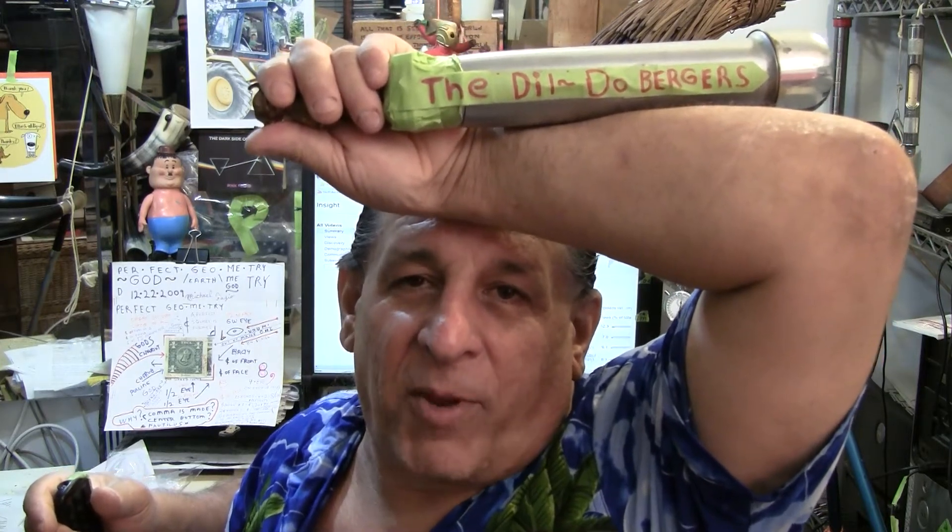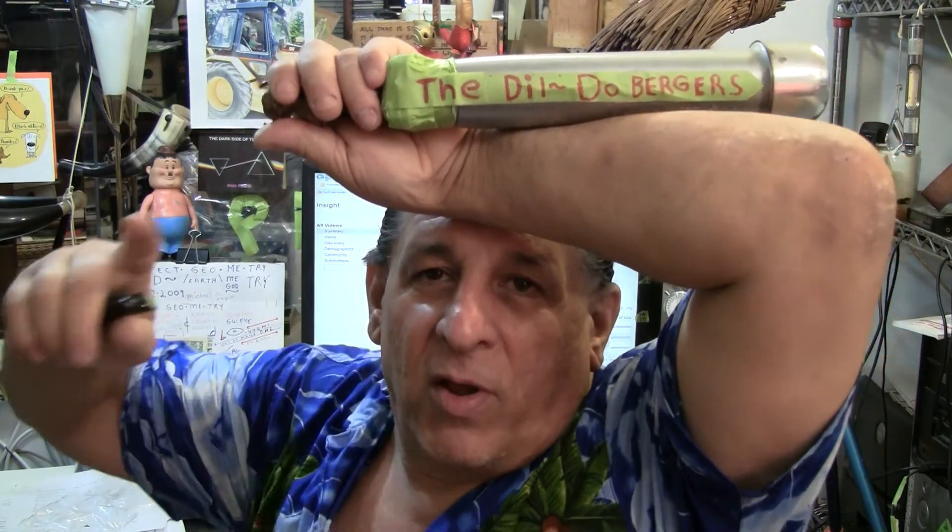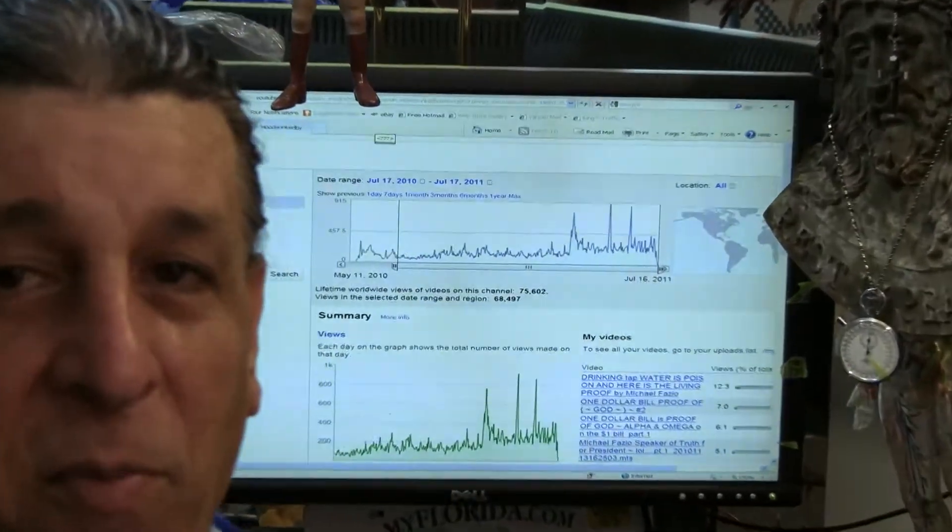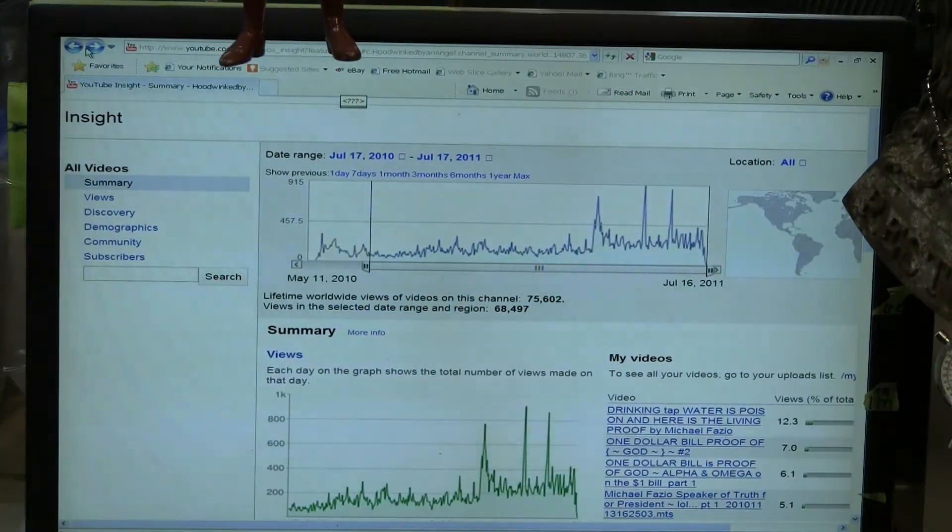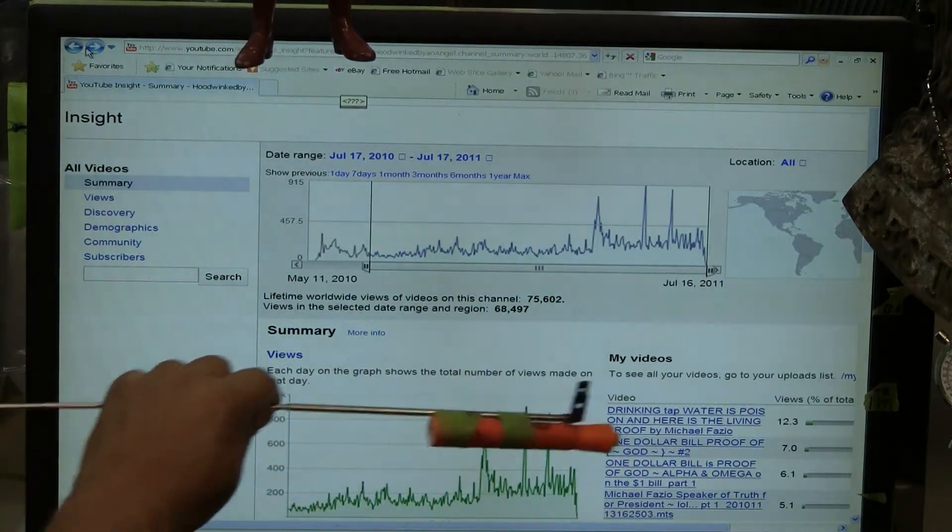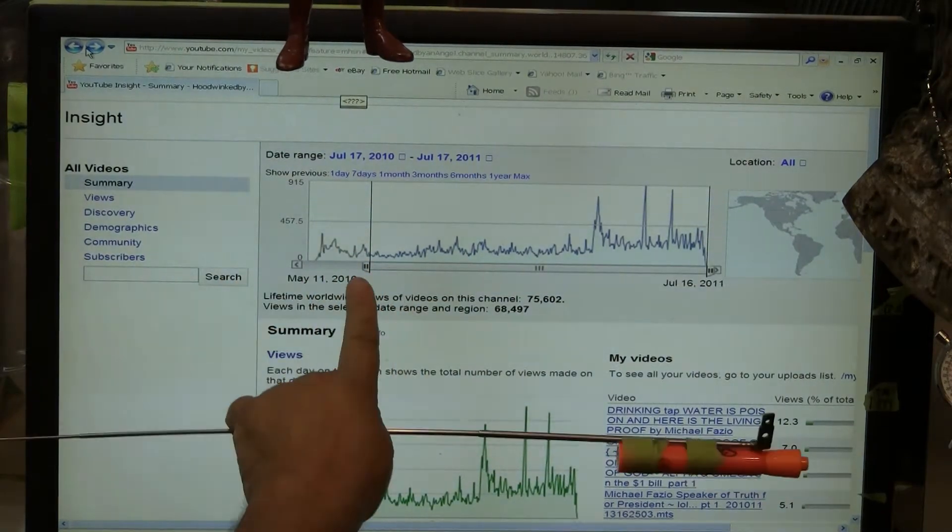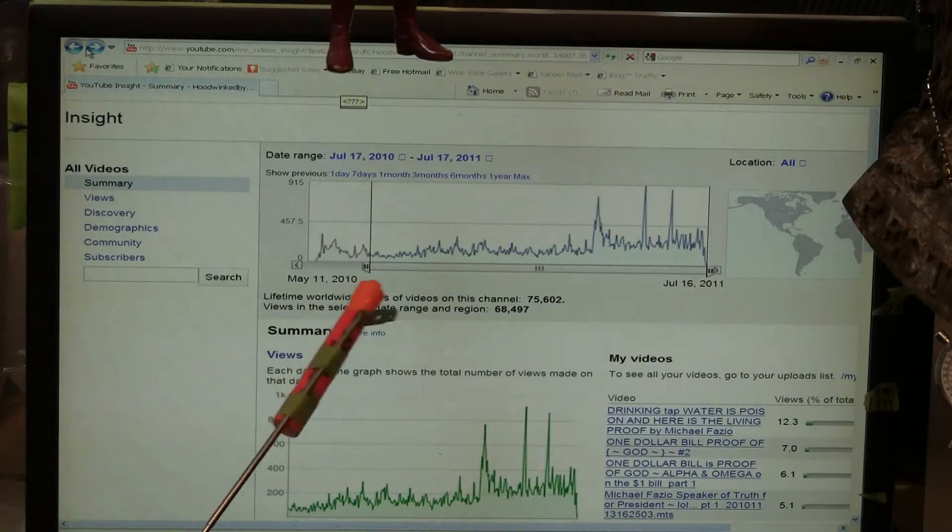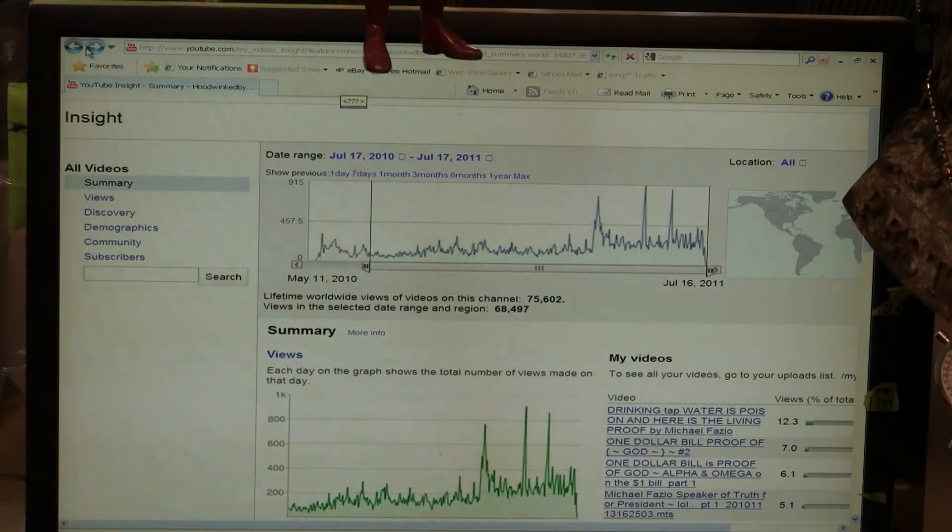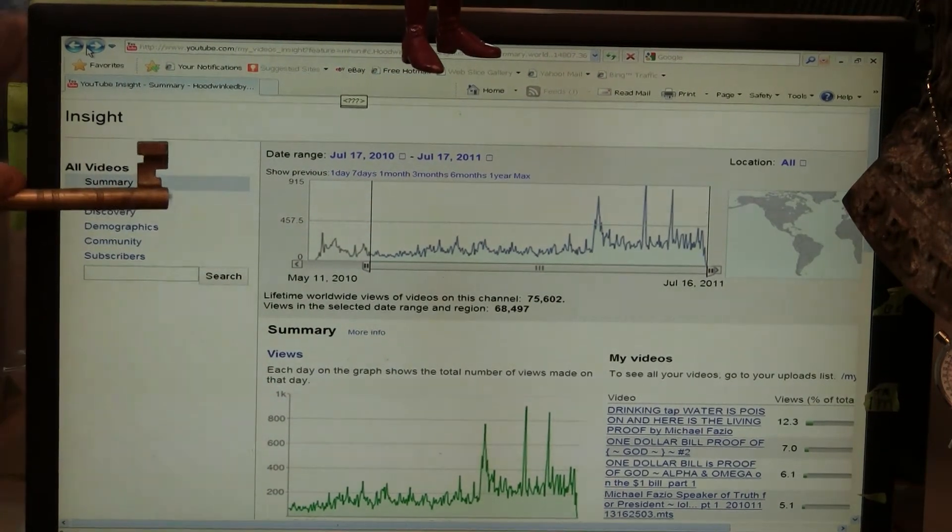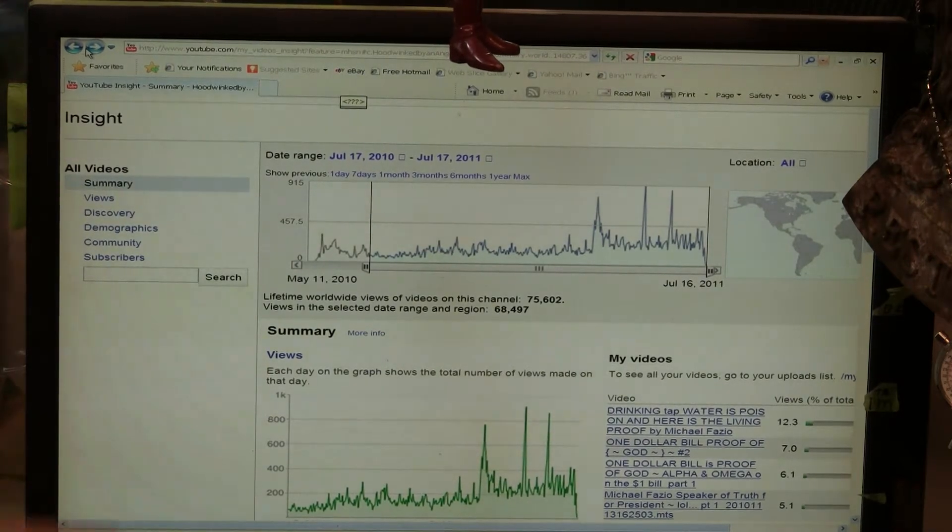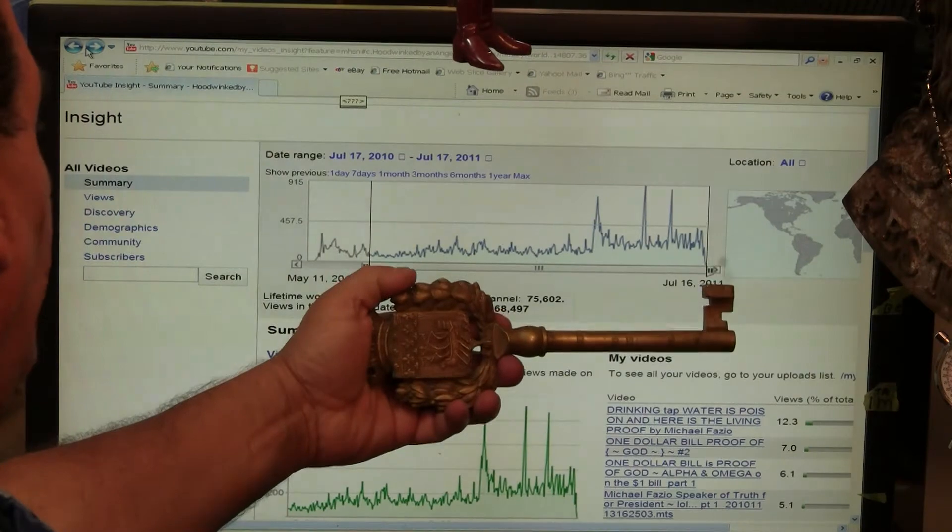That's right ladies and gentlemen. I'm going to show you a chart now that's going to prove to you that the Dildo Burgers, Google and Yahoo really give a flying crap about Michael Fazio. This is a chart, a one year chart that you can go to by pushing certain buttons on your channel. It shows you from here to here is one year statistics for all videos combined. Let's use this as a pointer. All the videos combined, this is the insight. So this would be a chart for one year.